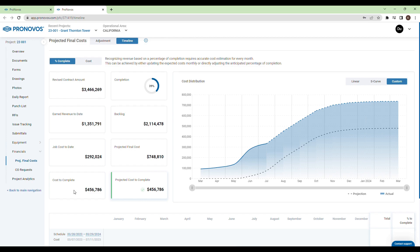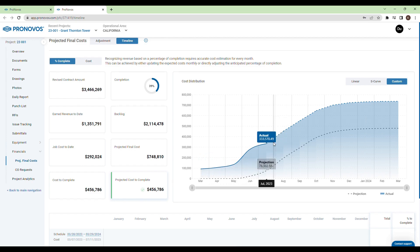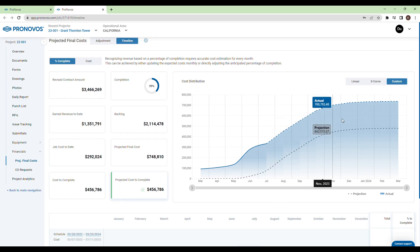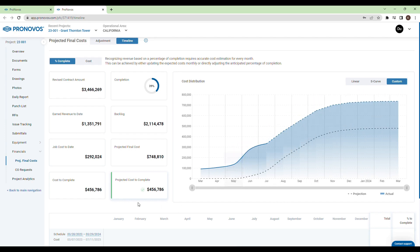On the right, witness the cost distribution curve come to life, displaying the monthly costs and the projected costs for the project's lifespan.